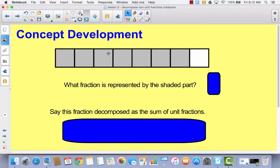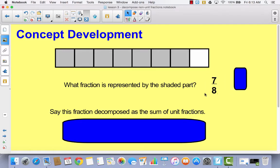Let's try one more in our math journal. Again, you do not have to draw this tape diagram. I want you to write what fraction you see that's represented — count the boxes, write the fraction, and then come back and let's check. Hopefully you counted seven out of eight, which is seven-eighths. Now I want you to write seven-eighths as a decomposition as the sum of unit fractions, just like you did for two-thirds. If two-thirds as a sum of unit fractions was one-third plus one-third, what would seven-eighths be? Pause the video, write your number sentence, and then come back.